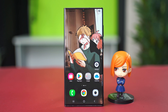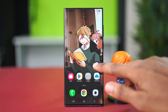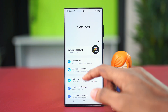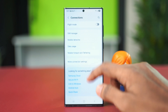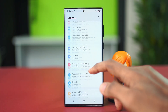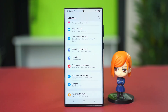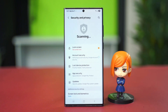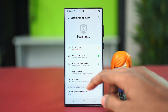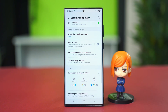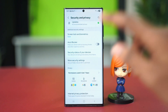The first thing we can try is to go to our Settings application and scroll down and find the Security option. It should be called 'Security and Privacy' for some versions, but if you find Security you can just go over there and open it up. Now scroll down once again and find 'More Security Settings' and tap on it.